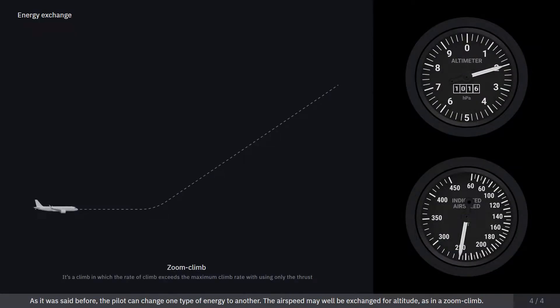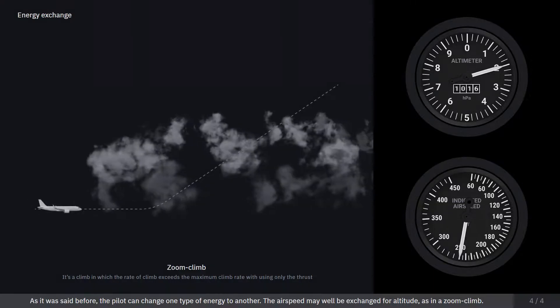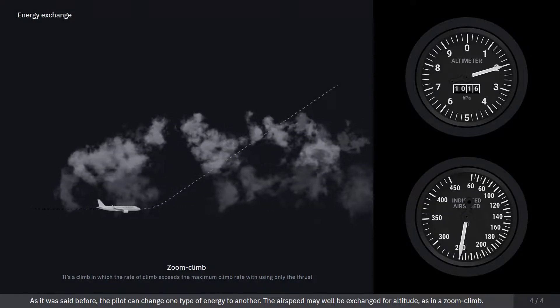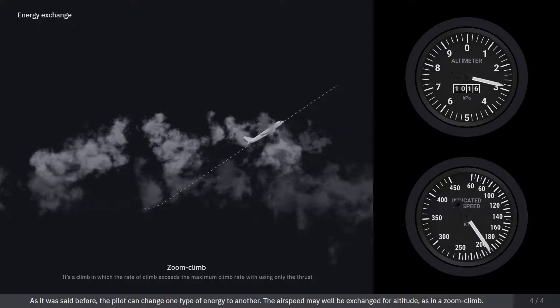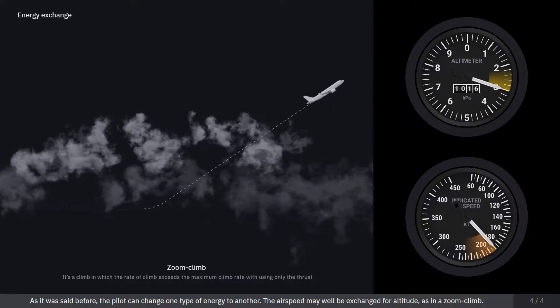As it was said before, the pilot can change one type of energy to another. The airspeed may well be exchanged for altitude, as in a zoom climb.